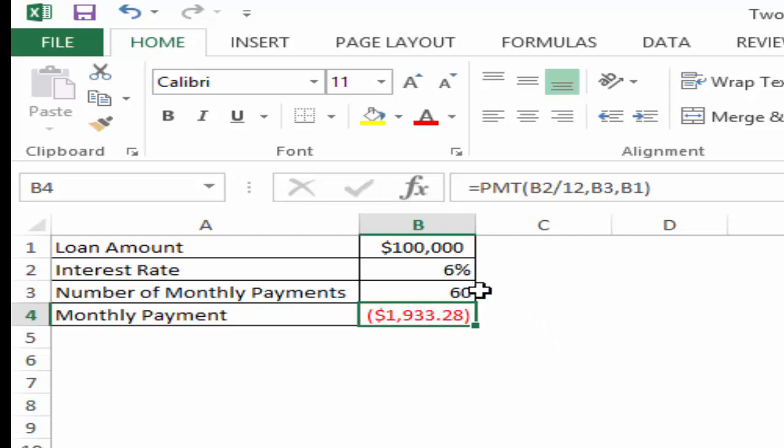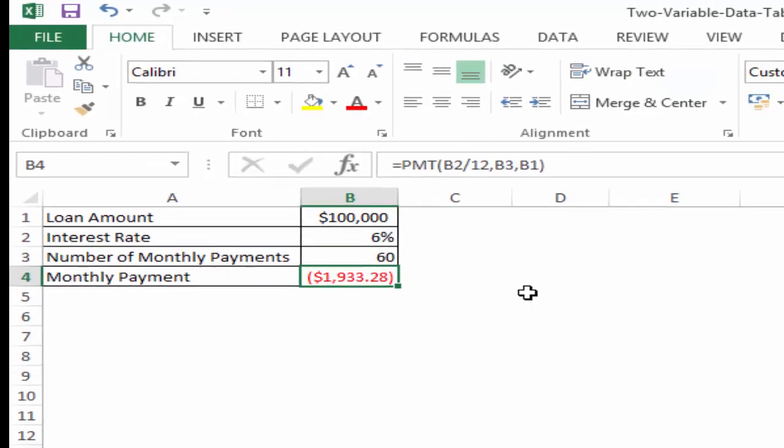Now if I want to identify the combination of the number of monthly payments and the loan amount which would keep my monthly payment below $500, so I do not want to pay more than $500 and I want to get the maximum possible loan and I want to know what would be the number of monthly payments with it.